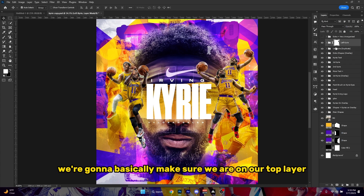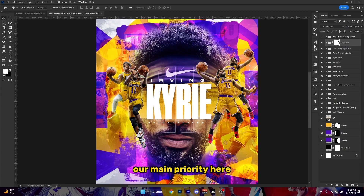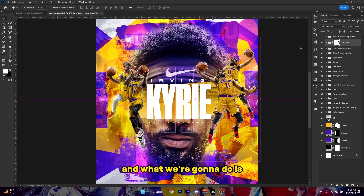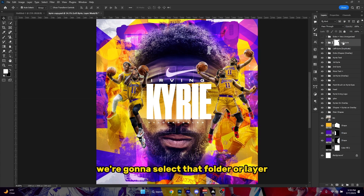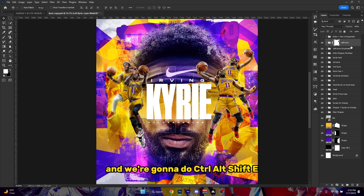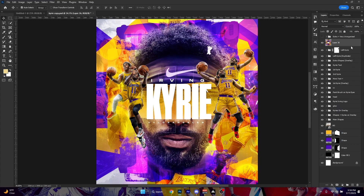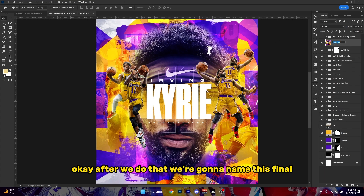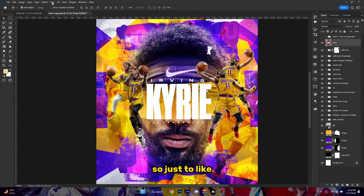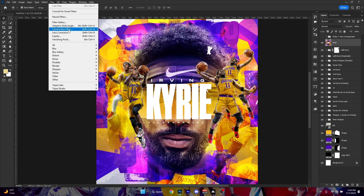First off, what we're gonna do is make sure we are on our top layer — our main priority. We're gonna select that folder or layer and do Ctrl+Alt+Shift+E. After we do that, we're gonna name this layer 'final', just to label it as the final.